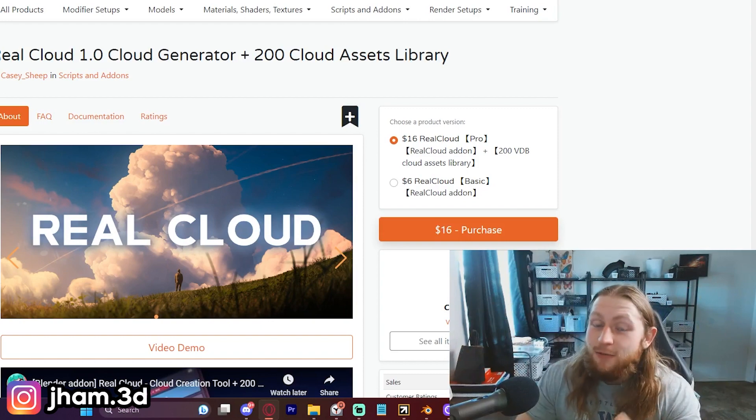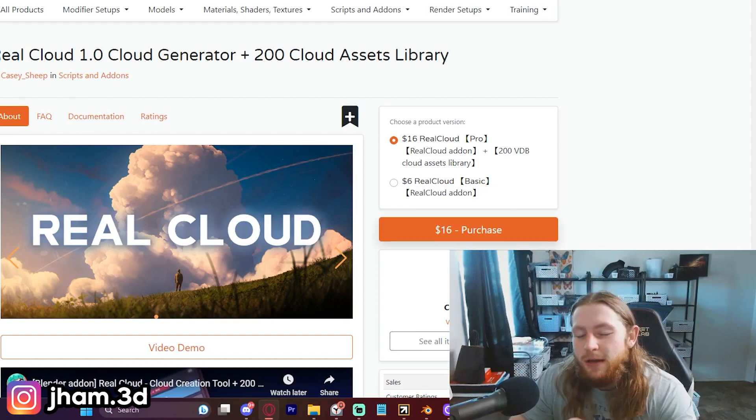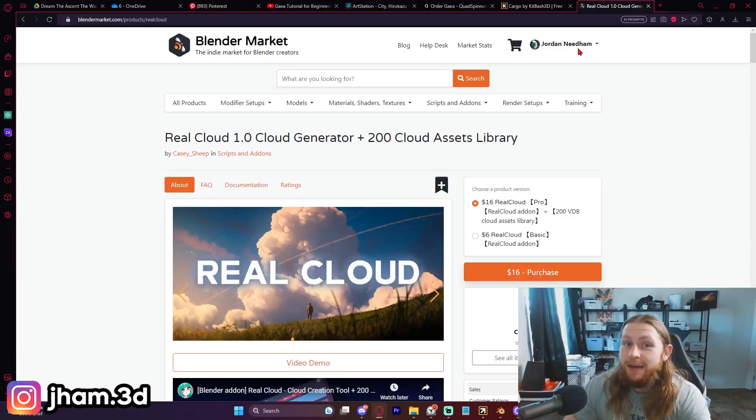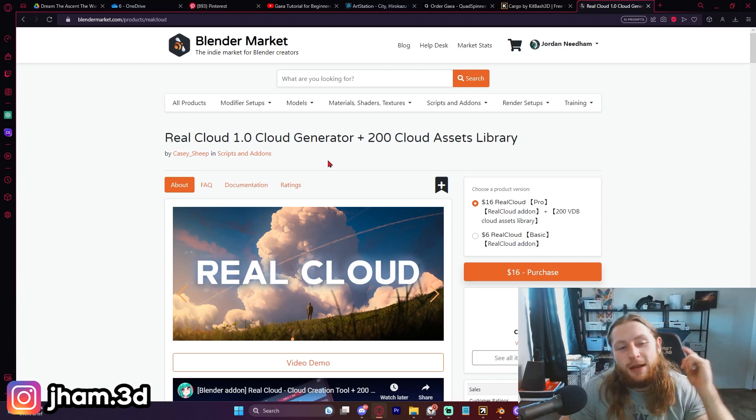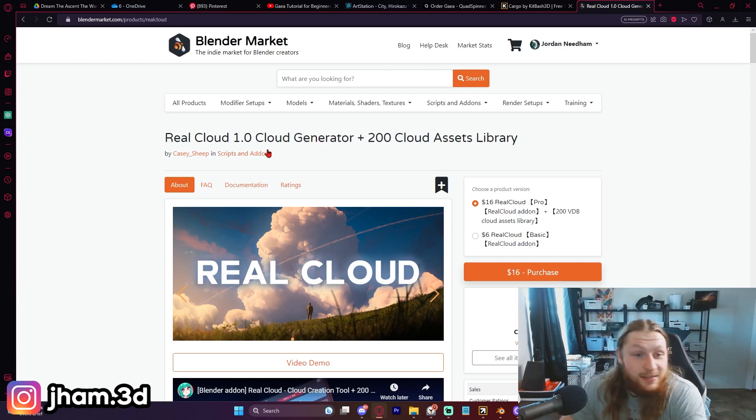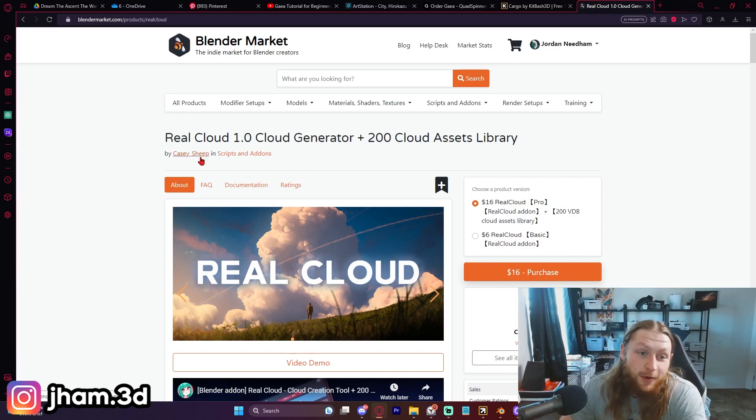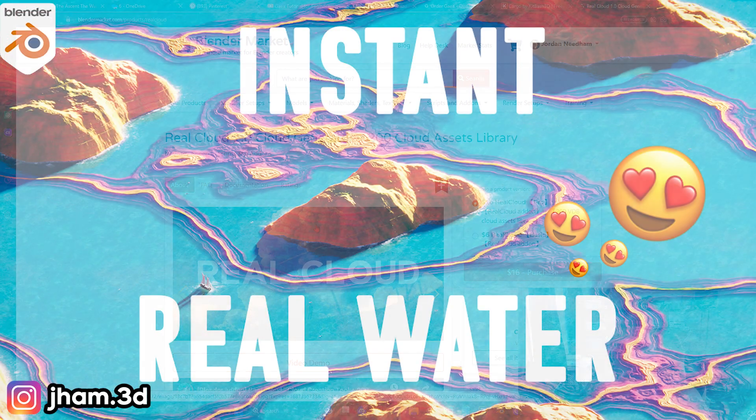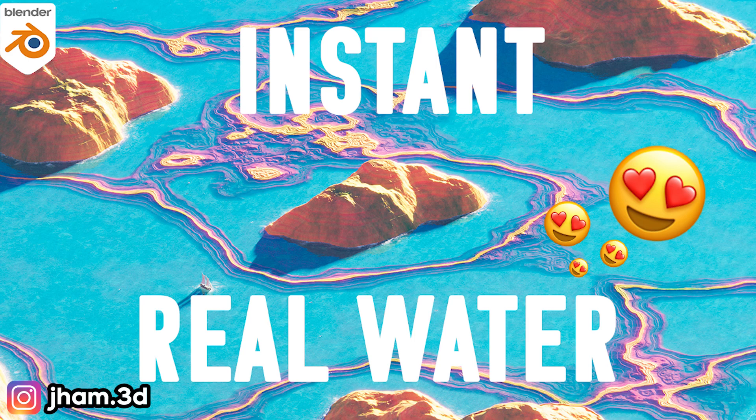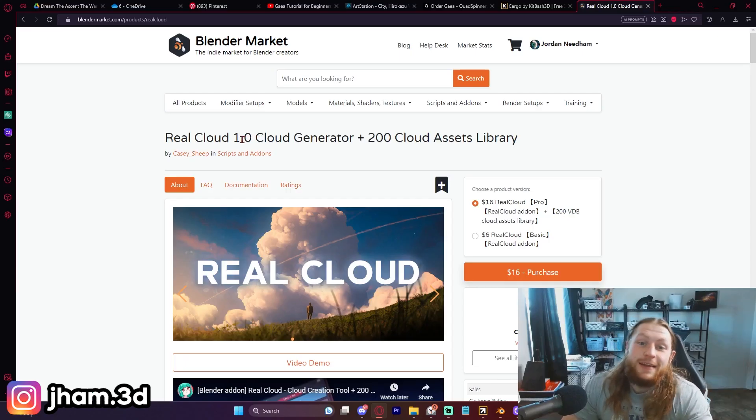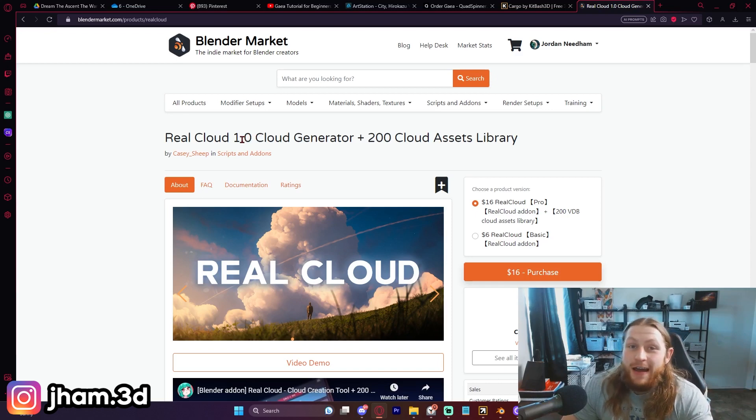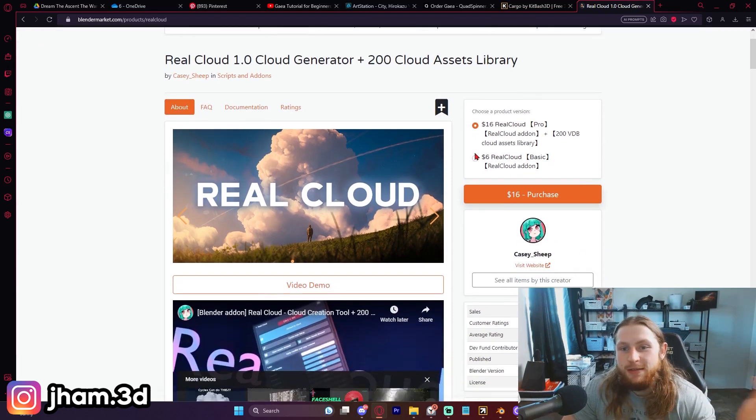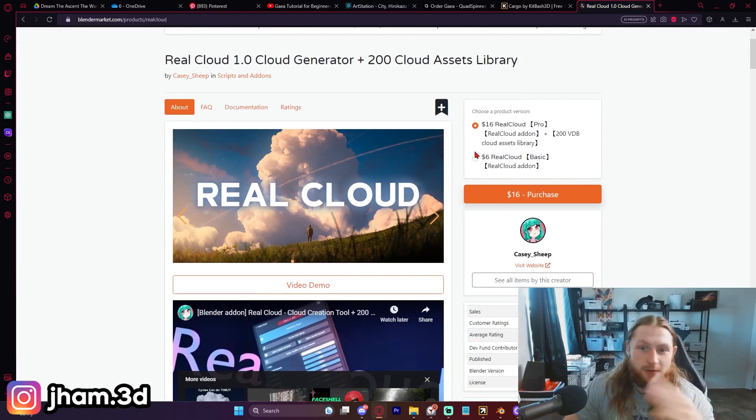Great looking ones. I've gotten decent ones, but never spectacular. But today we're checking out Real Cloud 1.0. This Real Cloud add-on is incredible, and I'm not just saying that. KC Sheep has come up with two of my favorite add-ons so far. Real Water - you can check out a video demonstration I did on that one. Now we've got a cloud generator and cloud asset library which comes with 200 clouds.